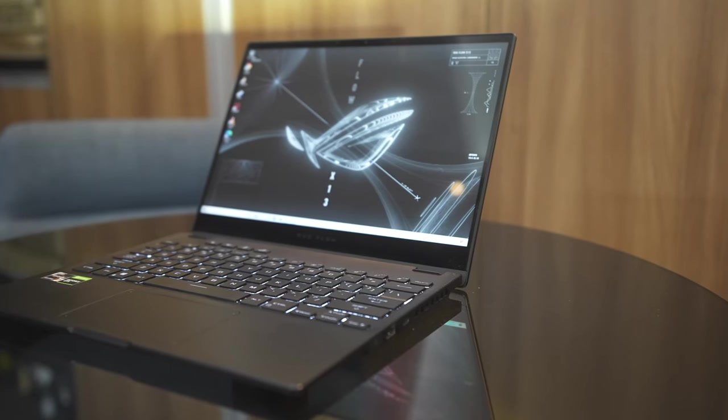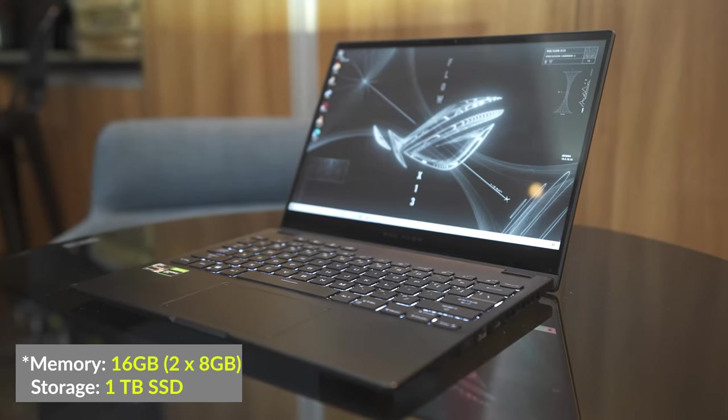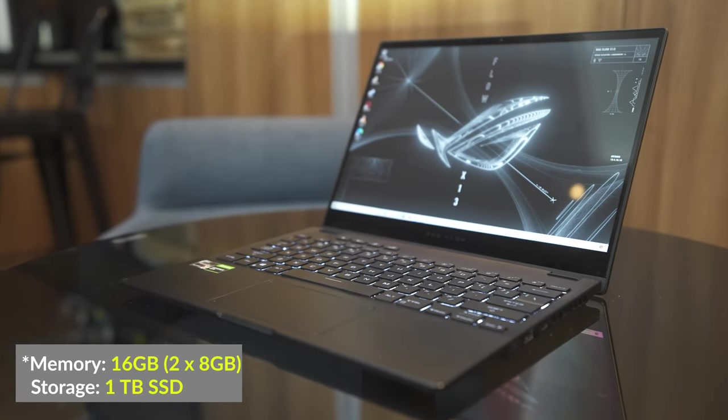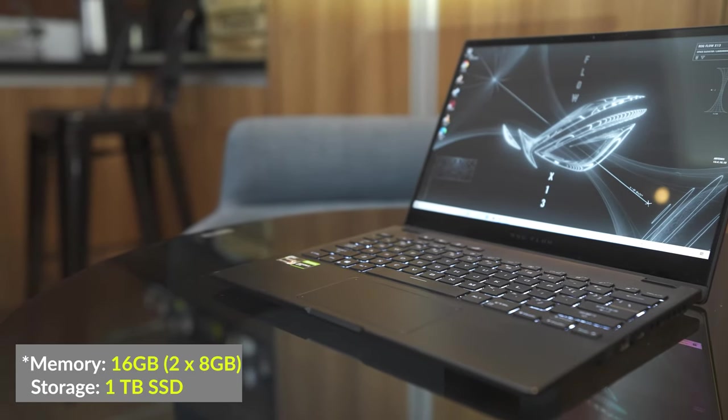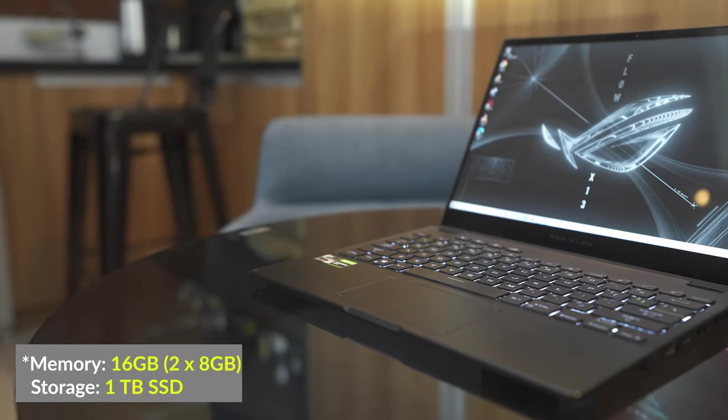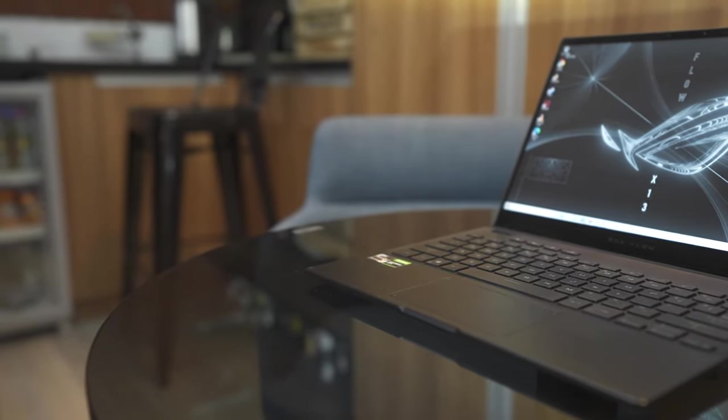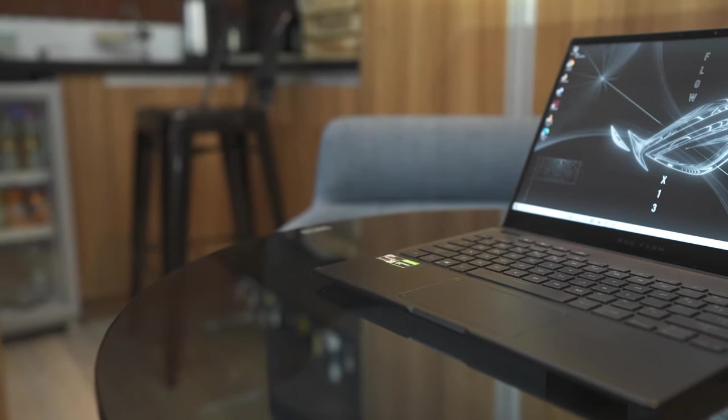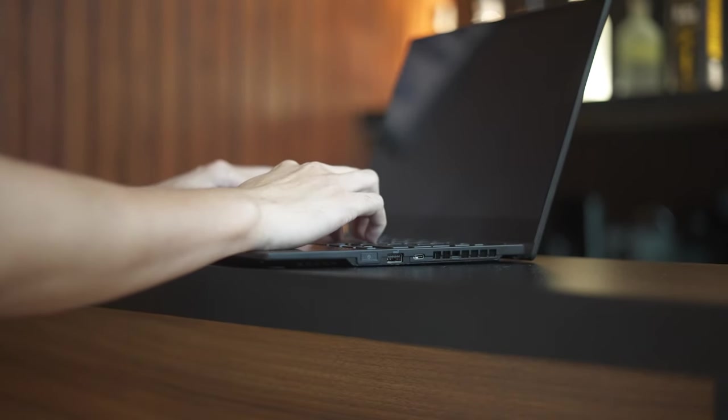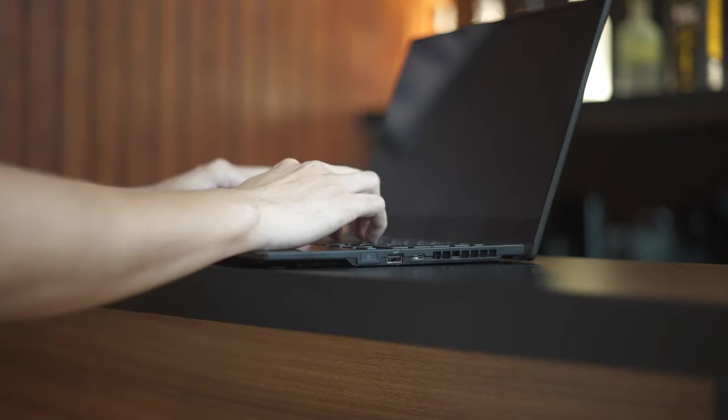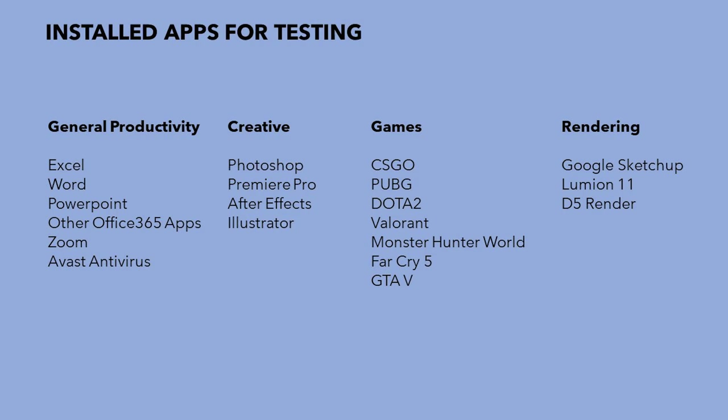This laptop has a memory of 8GB and 1TB of M.2 NVMe SSD. So I've been using this laptop for a month now. We tested it the way this laptop is gonna be used on a daily basis. So we've installed the useful softwares for productivity, coding, creative tasks, and rendering. So here are the softwares that we've installed.